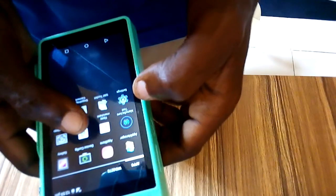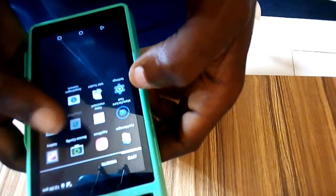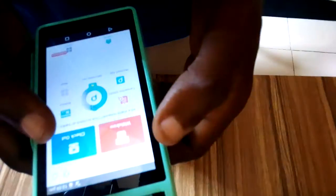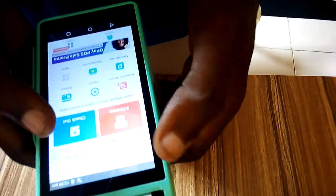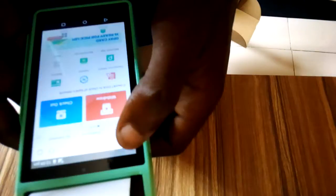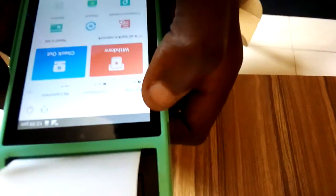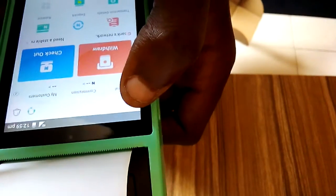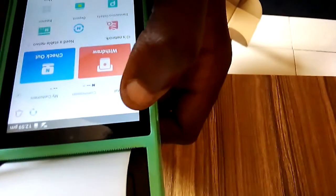Once it loads, you'll see three lines at the top of the OPE POS app page. Just click on those three lines.